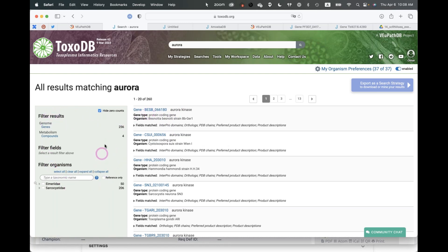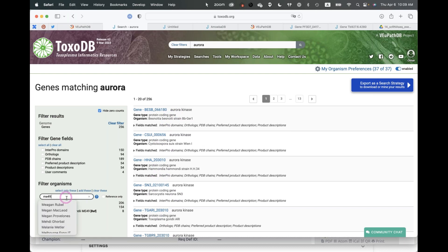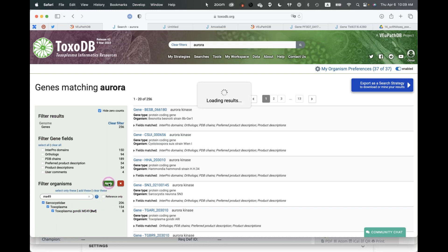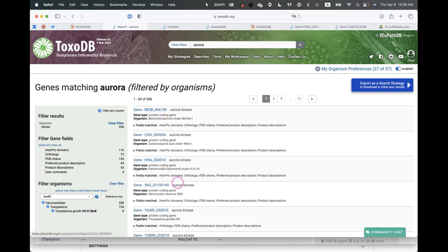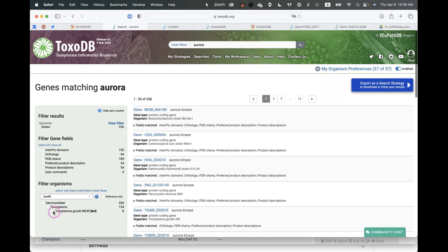Looking at the filter on the left, the search came back with 256 genes and also four compounds that have the word 'aurora.' Depending on what you're interested in, you may want to filter. I'll select 'genes' to narrow to 256 results, then further filter for genes in the ME49 strain of Toxoplasma. Let me clear and reapply that filter.